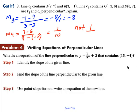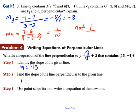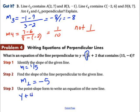Problem number 4: writing equations of perpendicular lines. What is an equation of the line perpendicular to this line that contains this point? First, identify the slope from the equation — our slope is 1/5. Then find the slope of the perpendicular line: it's the opposite reciprocal, so change the sign (positive becomes negative) and flip the fraction, giving us negative 5. Now use the point-slope formula: y minus negative 4 becomes y plus 4, equals negative 5 times x minus 15. And there's your equation.